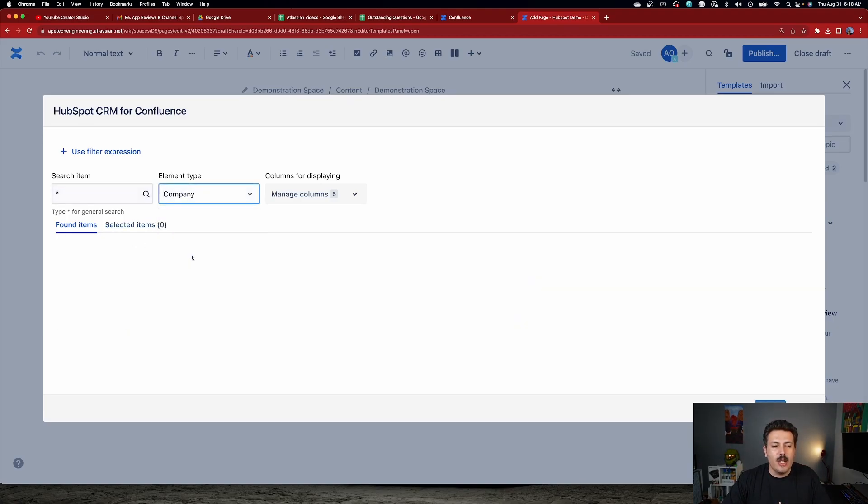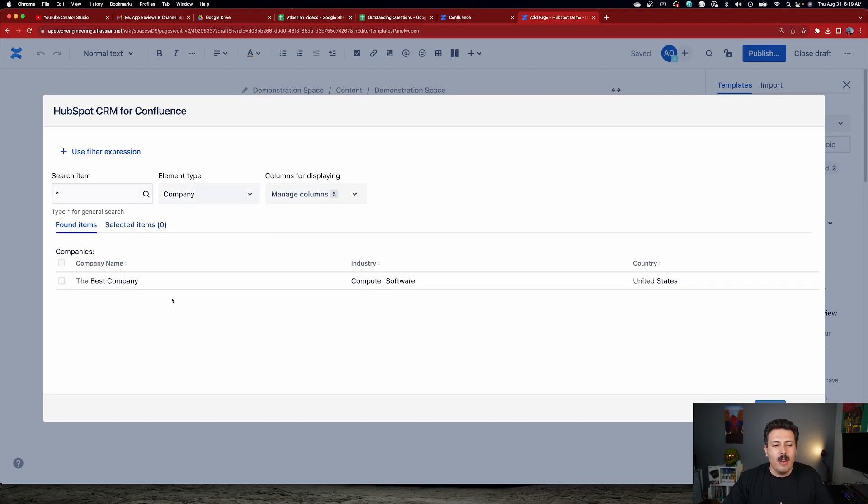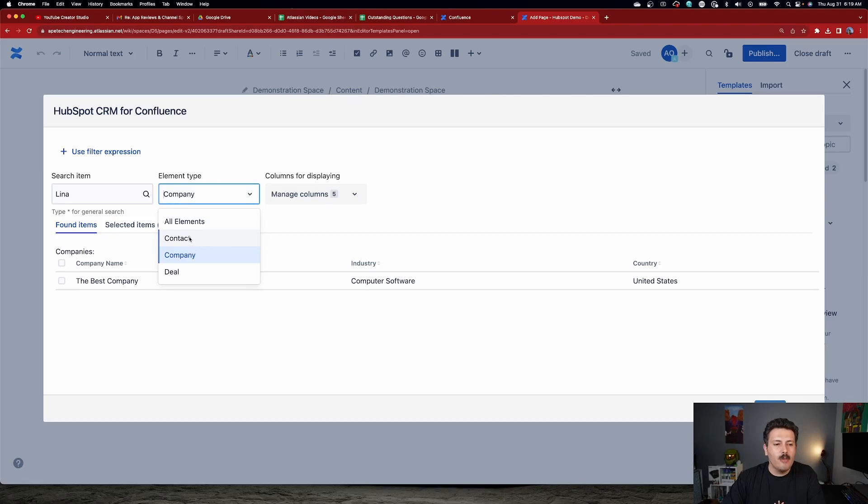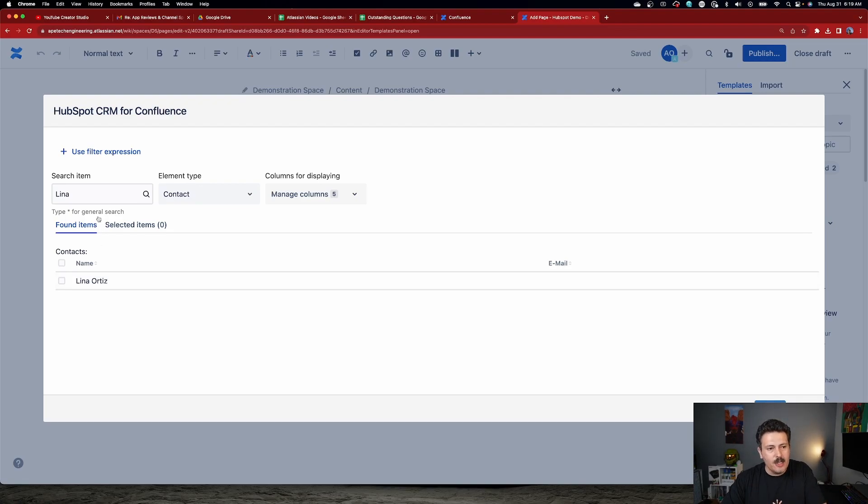If I change it to companies and I click search here, it's going to go find me all the different companies. I don't have to do it this way, though. So if you know the specific contact, you can just put in their name, hit the search button, and it's just going to go and find that specific user.